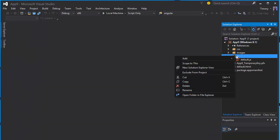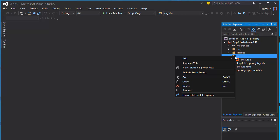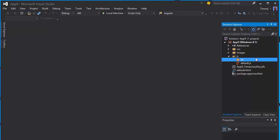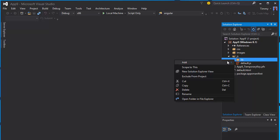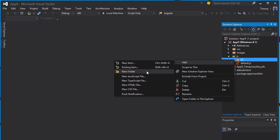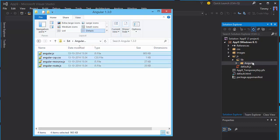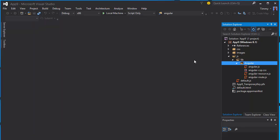I've got Angular downloaded already so I just add a folder lib and another folder for Angular. You could use Bower or NuGet to get the packages but I just drag and drop it in here.